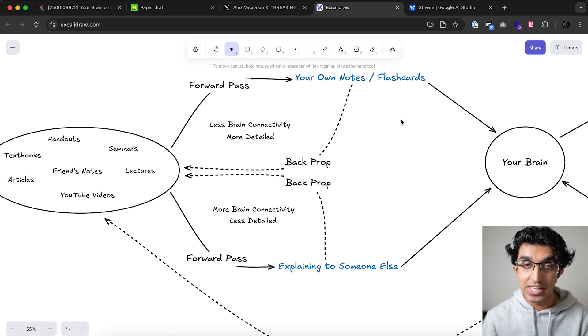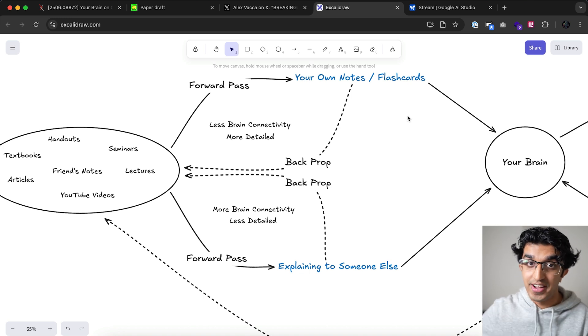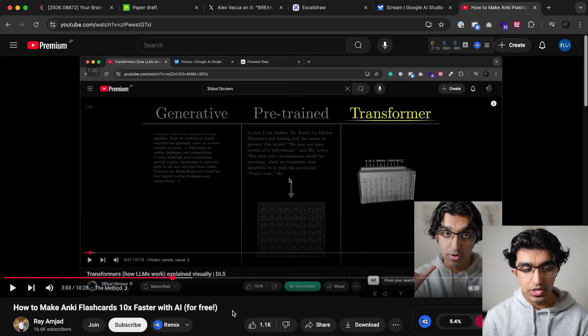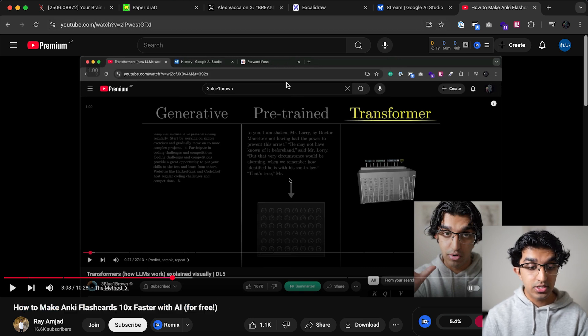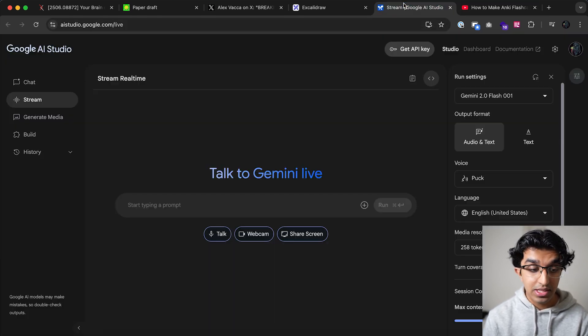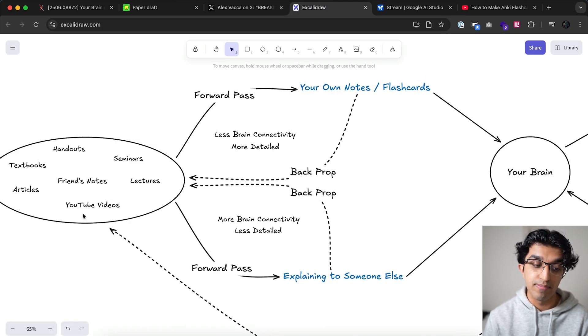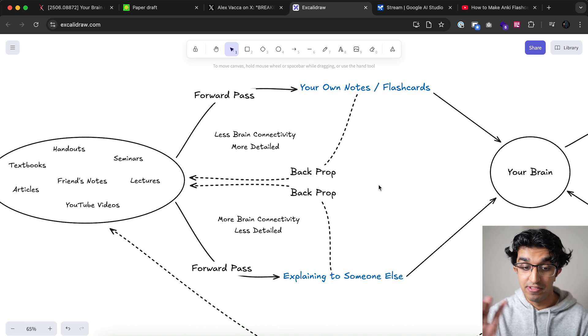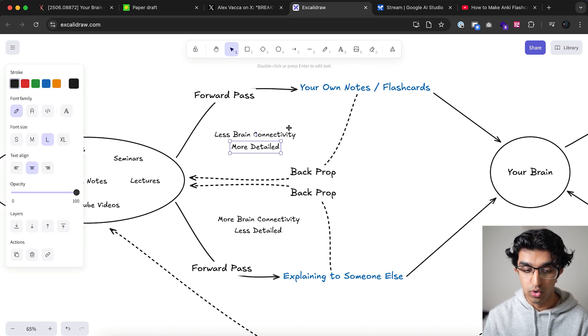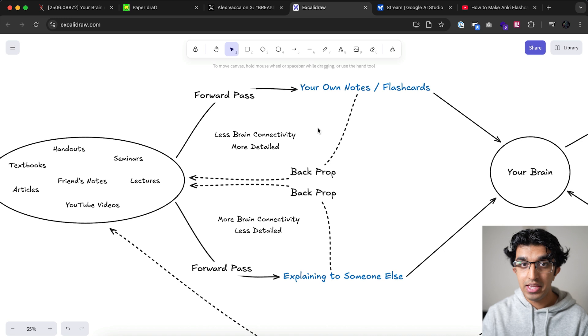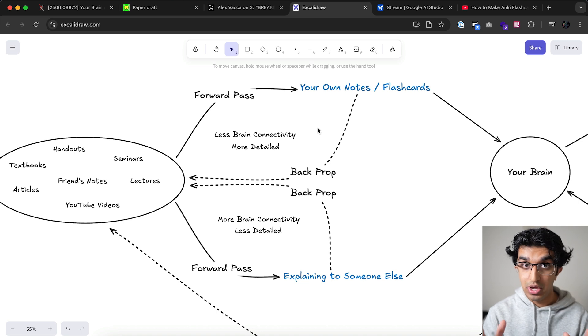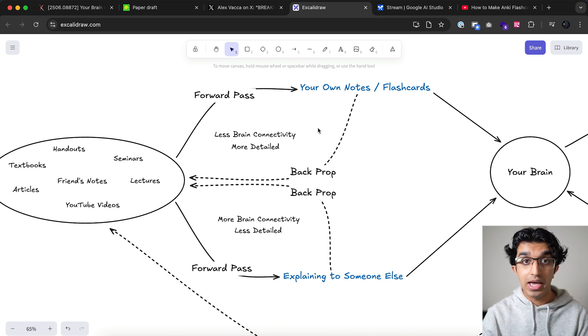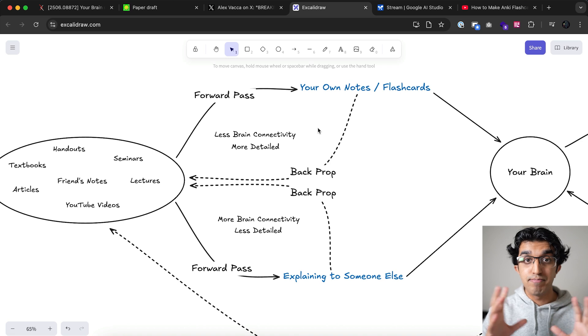You can also make your own notes and flashcards with AI so you can just go straight to the flashcard making process. I have a whole video about this over here which will teach you how to make Anki flashcards 10 times faster using AI. If you watch this video and follow this technique then you can import all information into Gemini and then just have it make you flashcards, then import it back into Anki and add the photos later. You've covered the more detailed less brain connectivity part and you're reviewing the information regularly and keeping it fresh in your mind because AI has basically made all the flashcards for you.